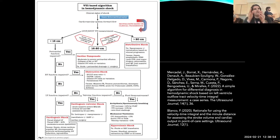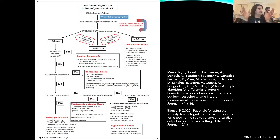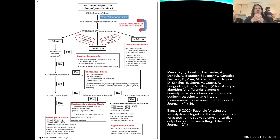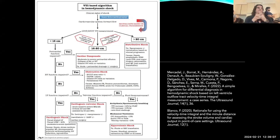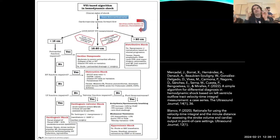This algorithm for integrating EF and VTI has been proposed but not prospectively validated. I expect that in the future this is much more likely where things will head. As automation takes a foothold in measuring EF and VTIs, I think we'll see a much better perspective on what the heart is doing and what to do about it.